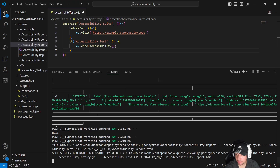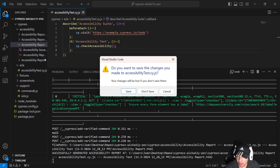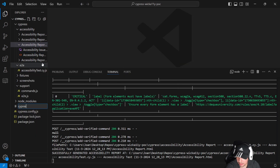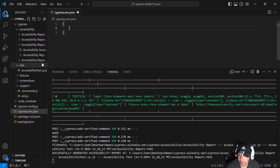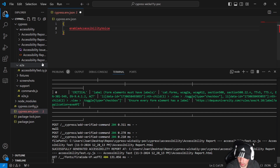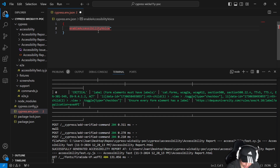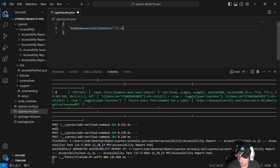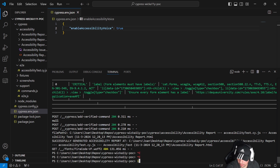We can enable this by setting a particular environment variable to true. I'm going to open Visual Studio Code and create a new cypress.env.json file, then set this environment variable to true. There it is — now I'll run my command again.